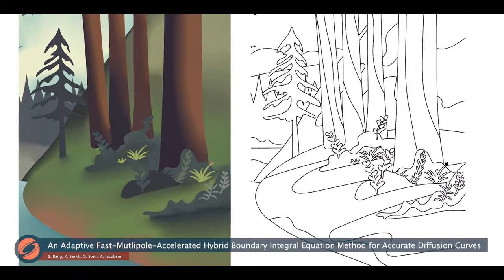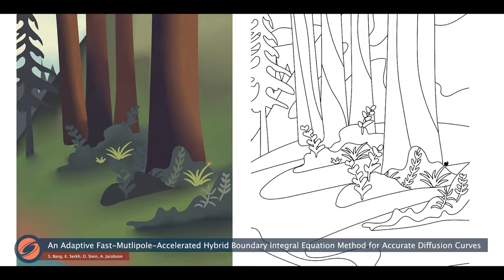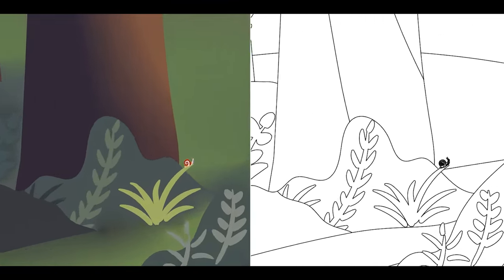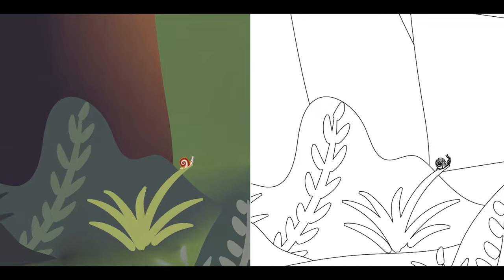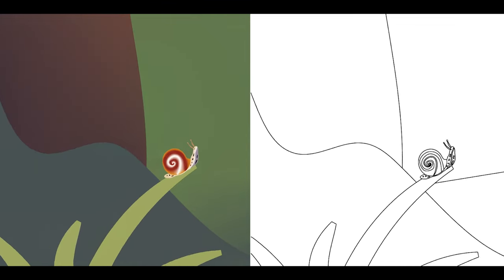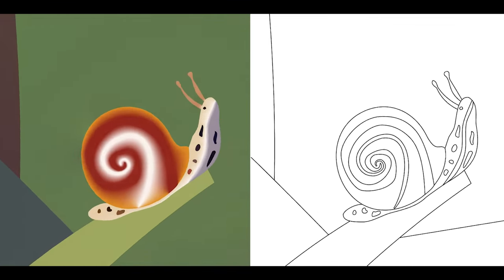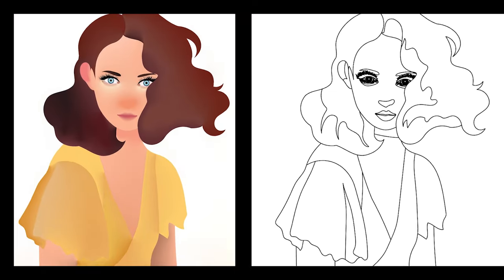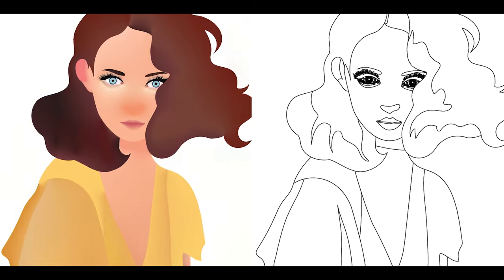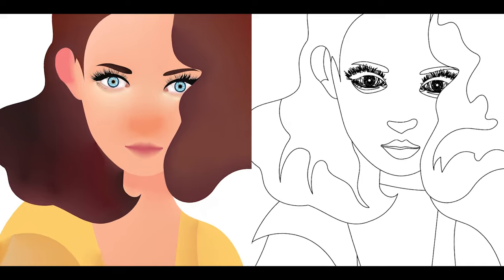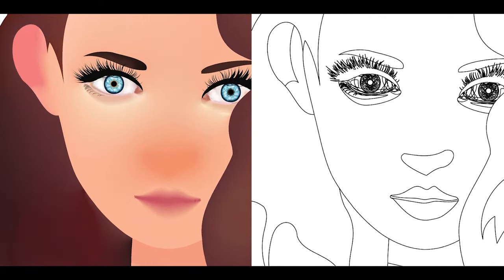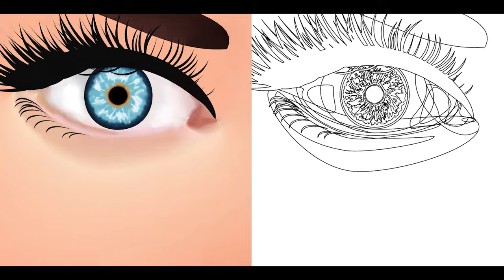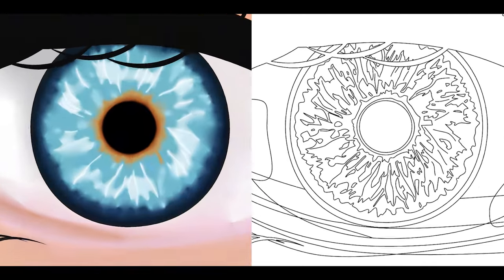Diffusion curves are primitives for smoothly interpolating coloured data in vector graphic images. Problems with current numerical solutions produce sharp corners and endpoints of open curves, and thus prescribed colour values are not smooth. The work shown here represents the boundary curve as a spline, leading to smooth coloured pixels at an arbitrary resolution.